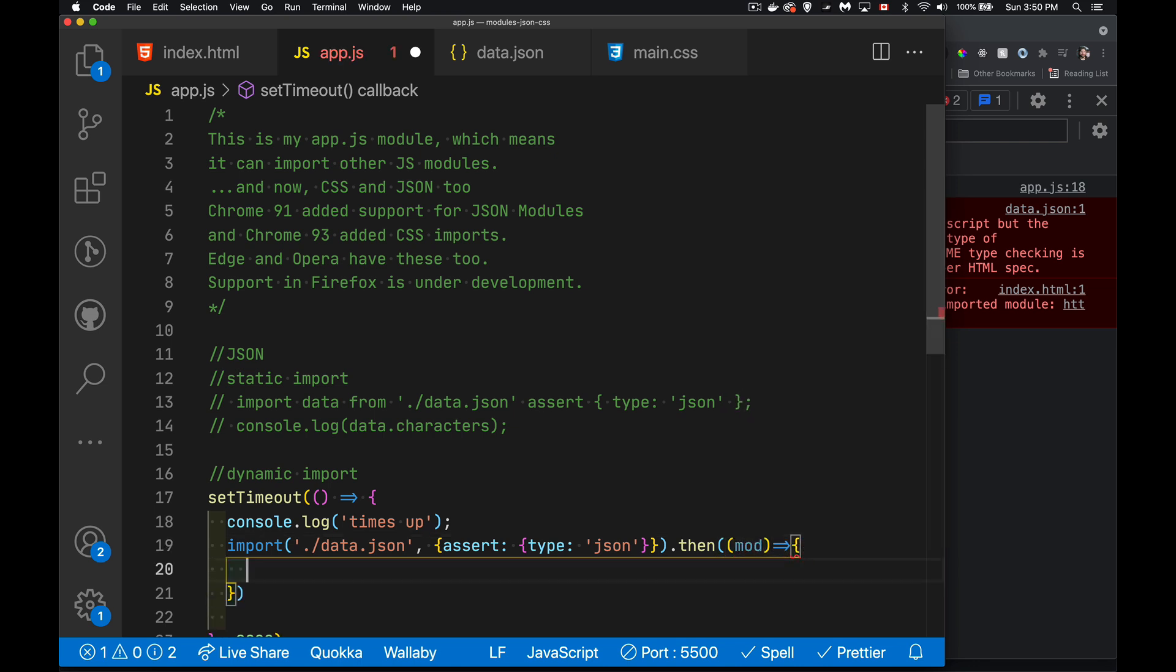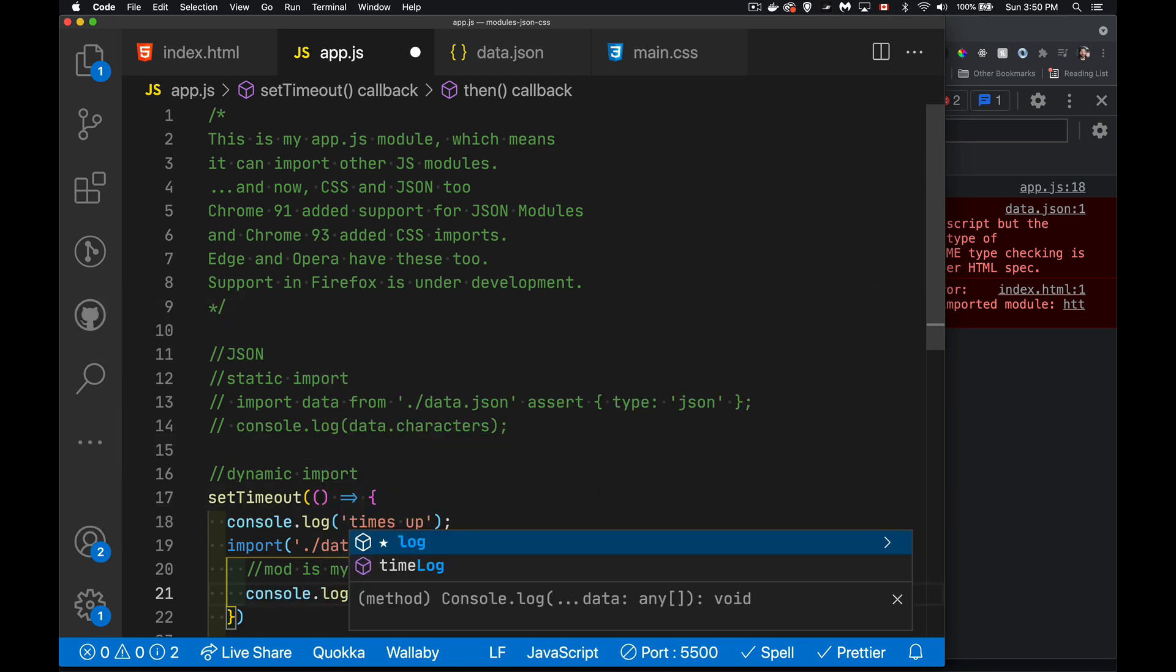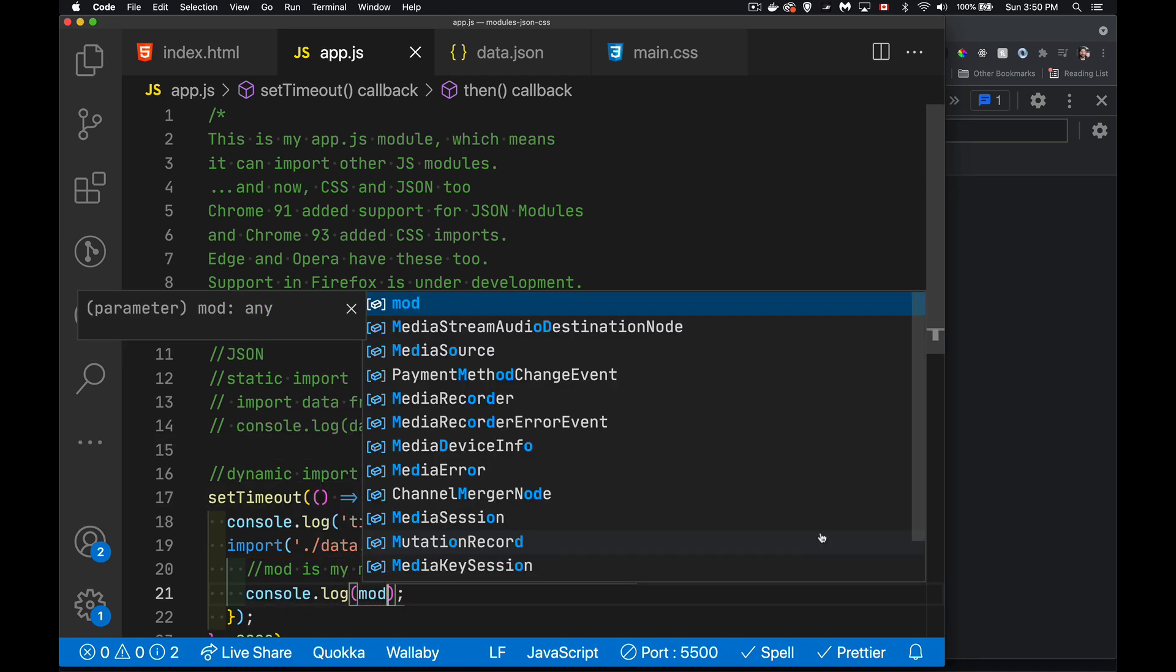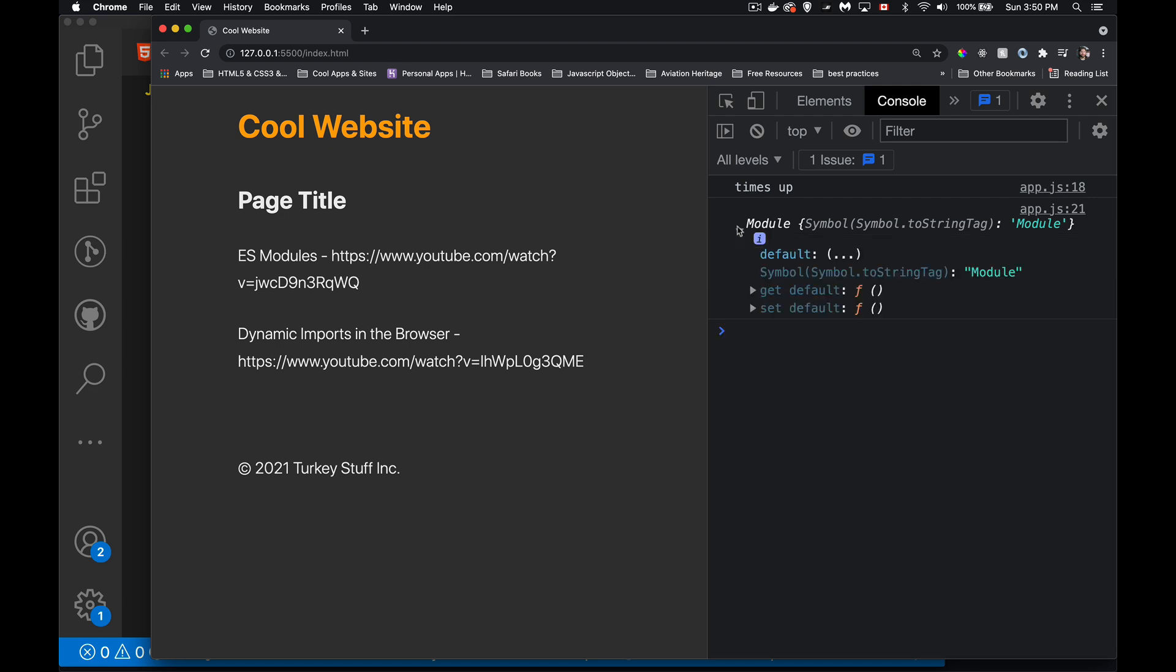Mod is my module. It's the module object. If we write it out in the console, we will see after the two seconds, times up, and there it is. There is our module. Inside this module object, there is a property called default. That is the actual contents of the file. So the JSON string in the file has been taken out of the module and actually converted into a JavaScript object, and it's inside of default.